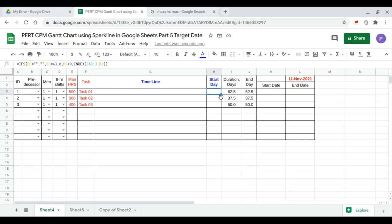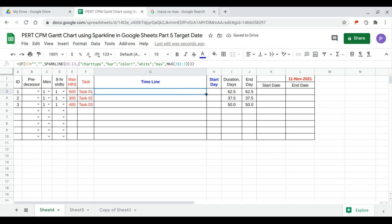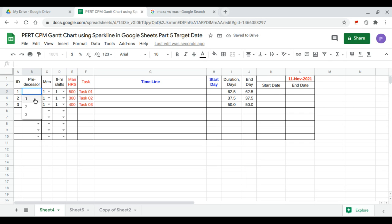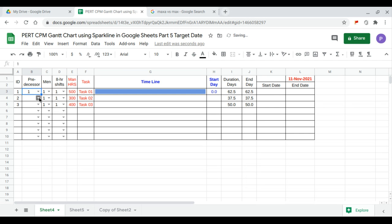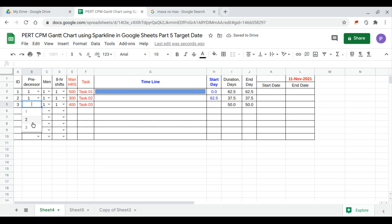We fill this up and complete the formula downwards. Predecessor of task 1 is itself so there's no predecessor. Task 2 follows task 1, and task 3 follows task 2.